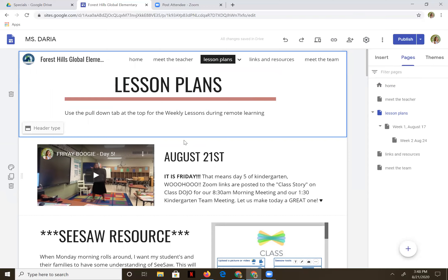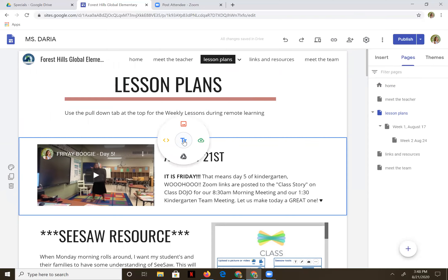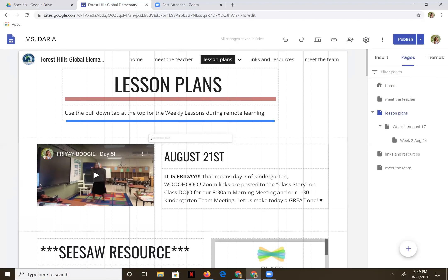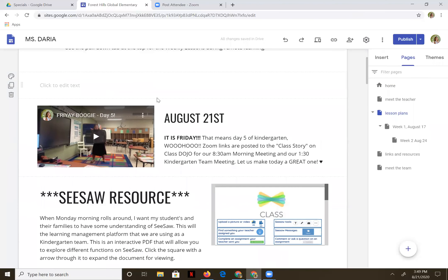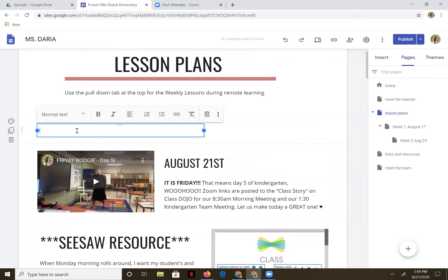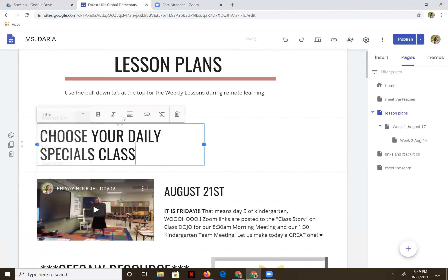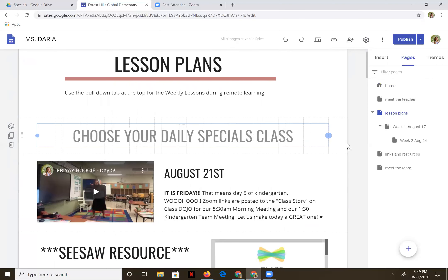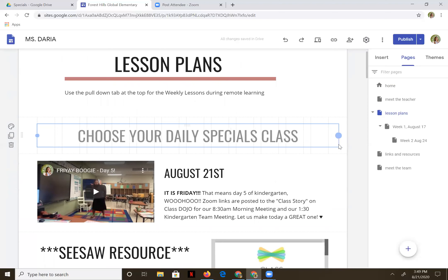Now I'm going to add the specialists right down below the header by adding in a text box. I'd like to add in some text here: 'Choose your daily specials class.' I'm going to turn this into the title and I'd like it to be centered. I'm going to pull this across the very top so that it's nice and big and the parents can see it right away.